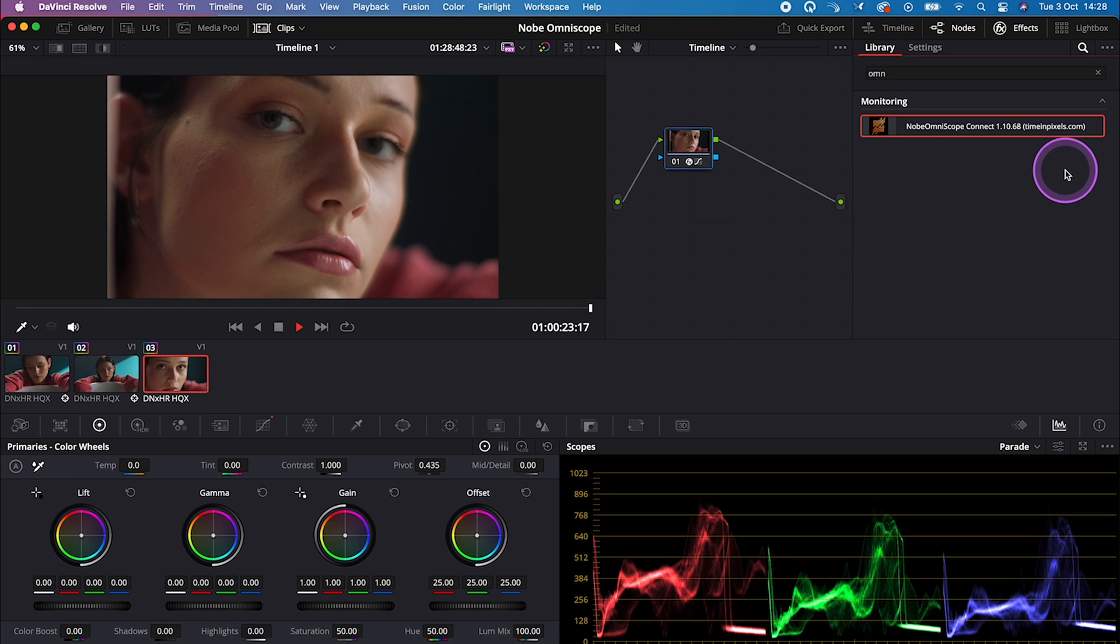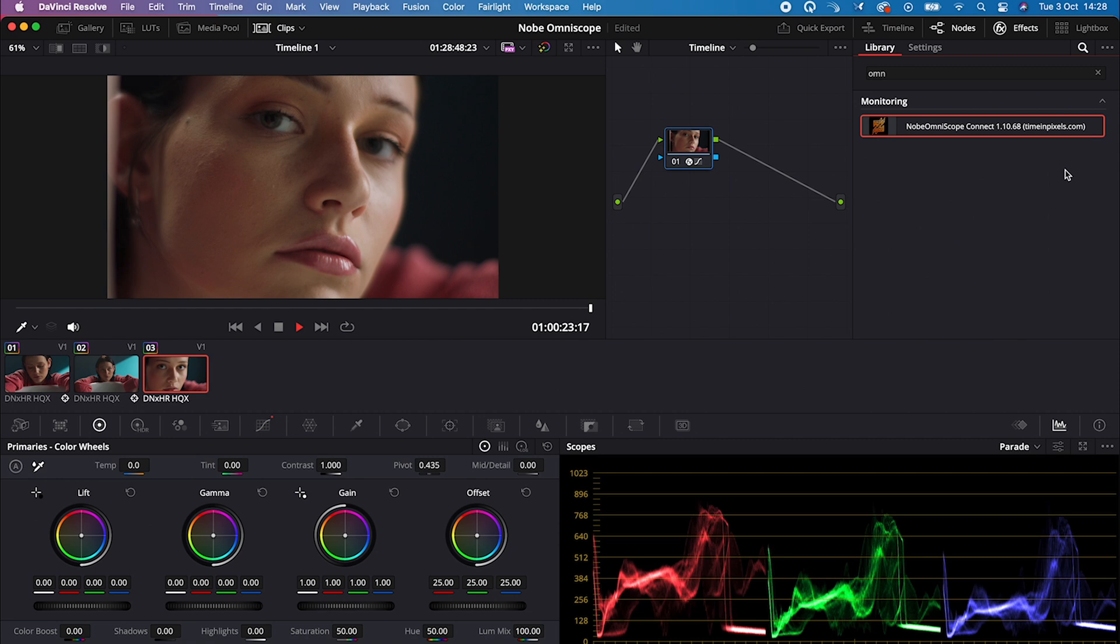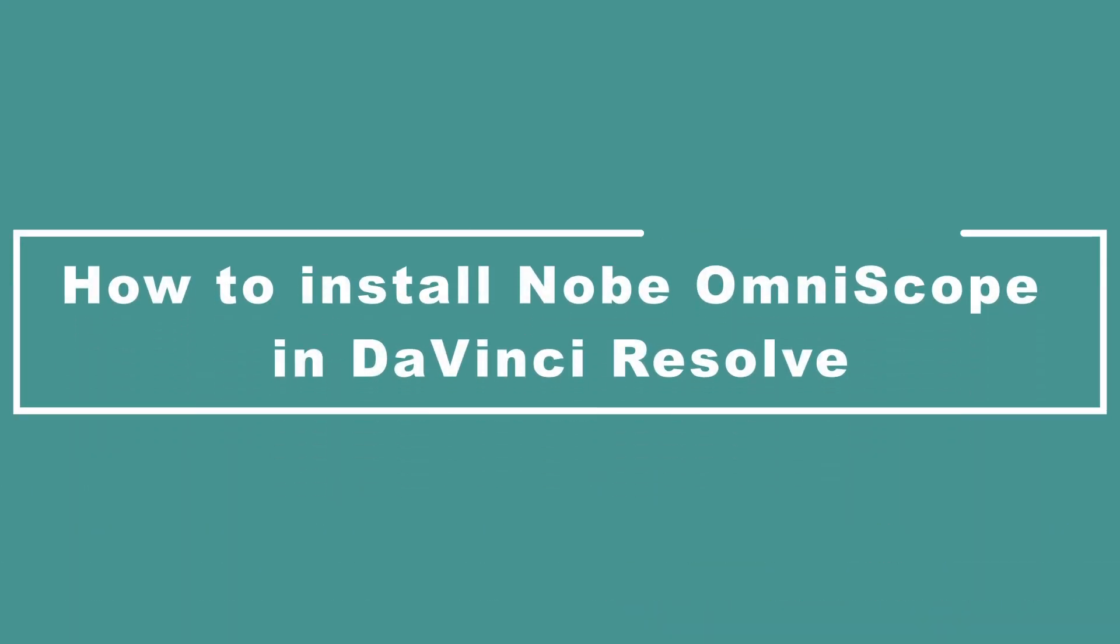Or you can run it on a separate standalone machine, like Mac Mini. But now let me show you how you can use it as a plugin in DaVinci Resolve.